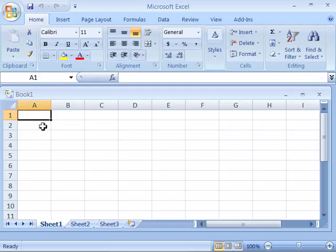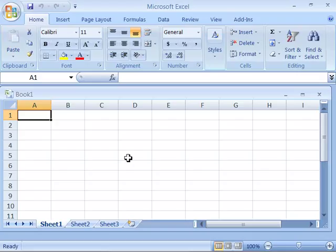You can then begin by inputting your data into the cells and creating the structure of your worksheet or spreadsheet and save it as a new document. But you can also open up already existing formats and structures for various documents by opening up templates or pre-existing documents in Microsoft Excel.